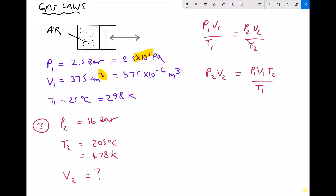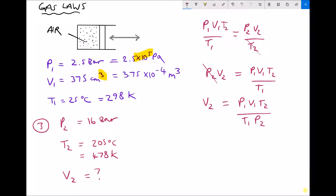Then we divide each side by P2 to get V2 on its own. On the left side P2V2 divided by P2 leaves just V2, and on the right side we get P1V1T2 divided by T1P2. It seems complex but we're simply applying the same rearrangement principles already learned — using standard algebraic operations to isolate the unknown.